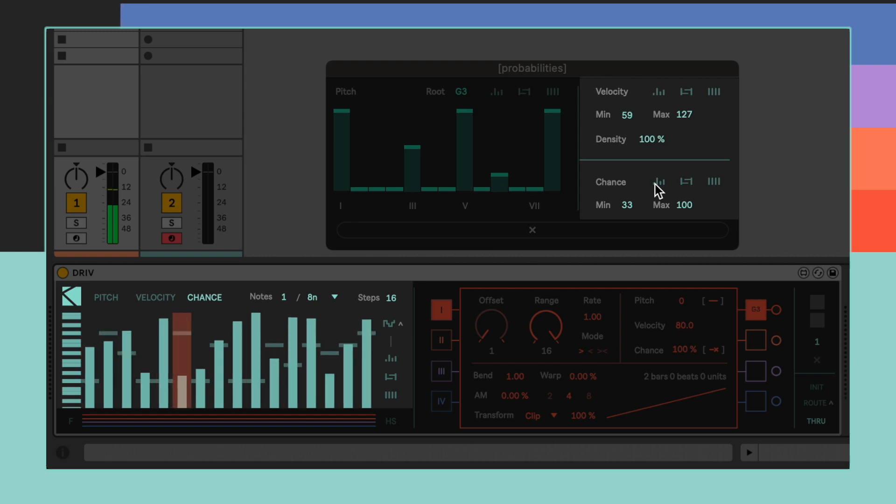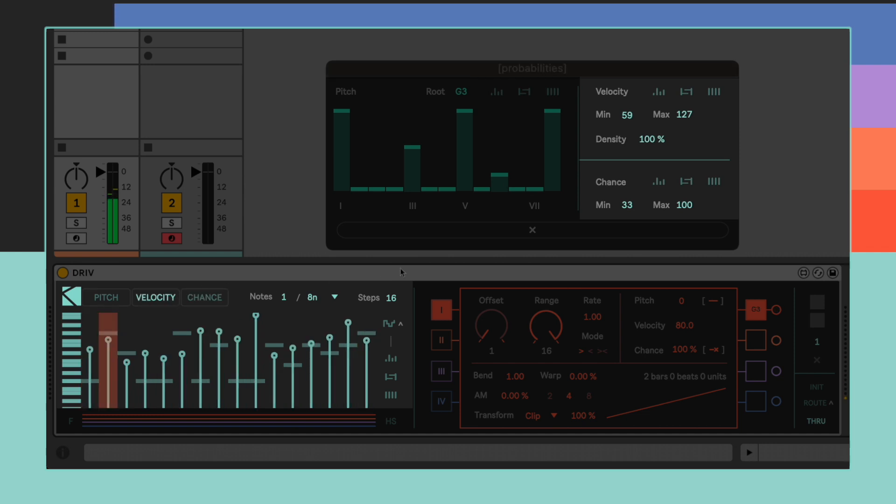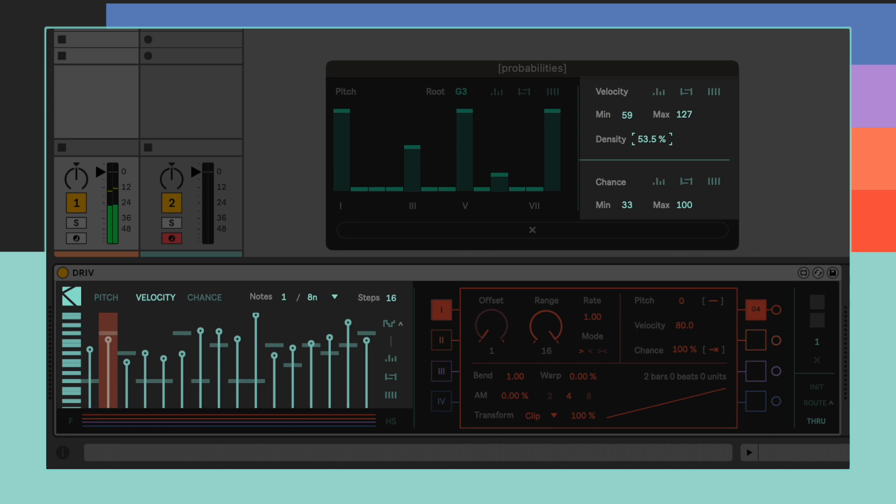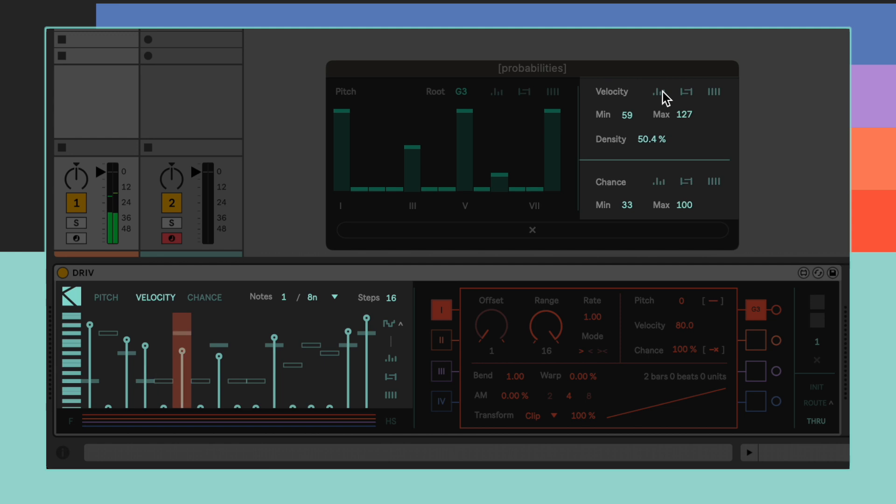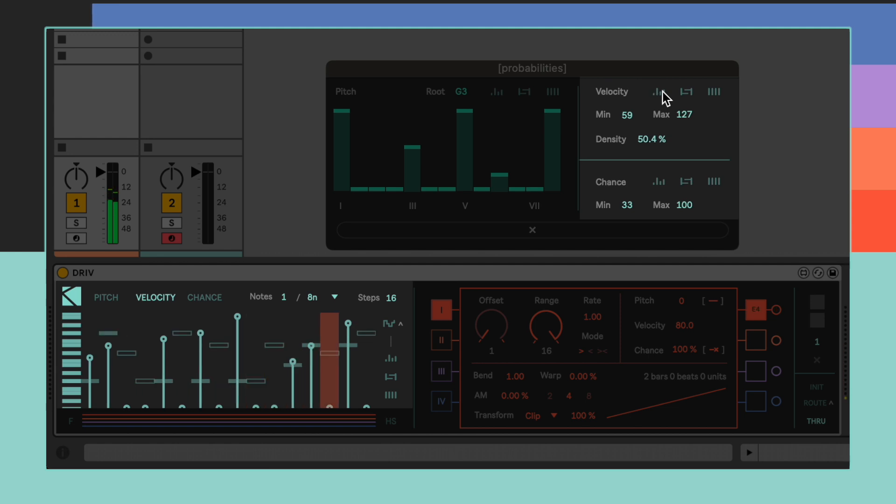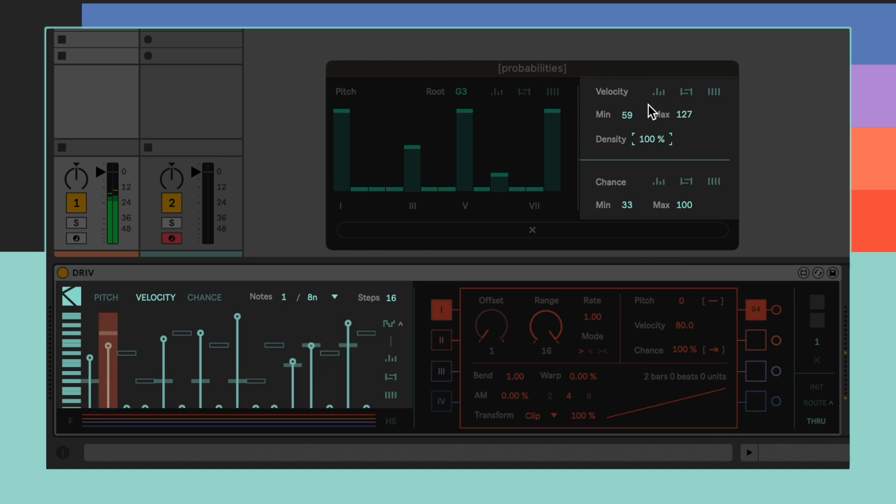However, with velocity it's also possible to define a density value, which allows us to define which percentage of the randomly generated values is going to differ from 0. A 100% density value means that all of the generated values are going to be above 0.